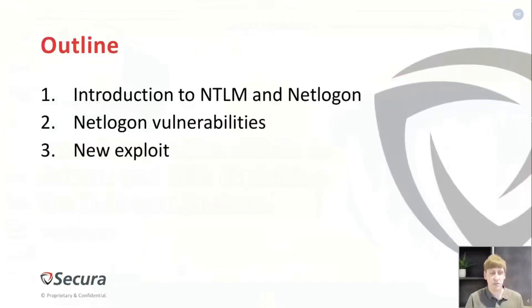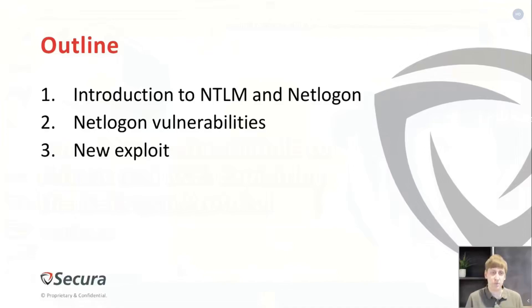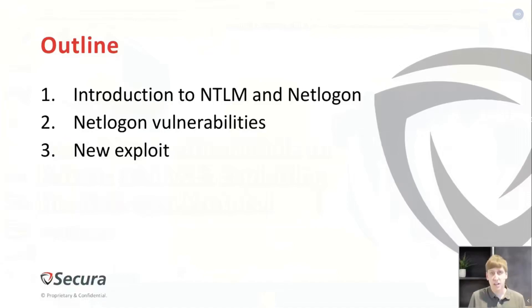First of all, I will give a quick introduction to NTLM and its relation to the network protocol. Then I'll talk about some vulnerabilities in this protocol that have been found in the past, and then the new exploits that I myself discovered.